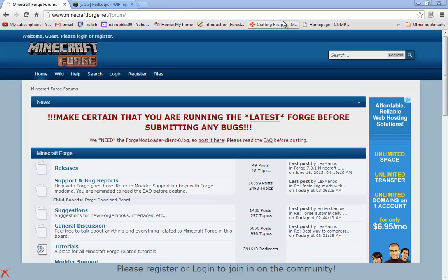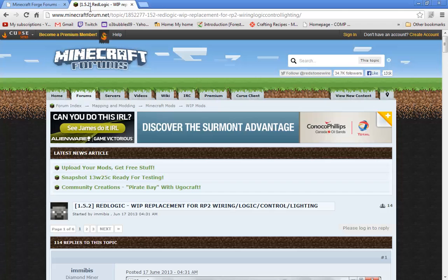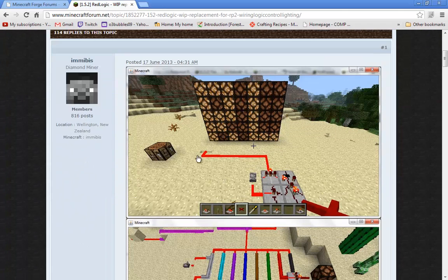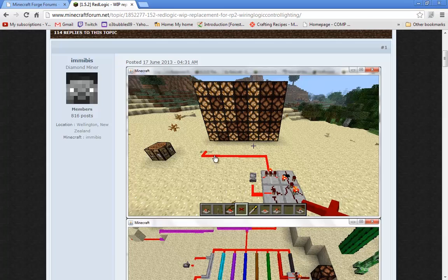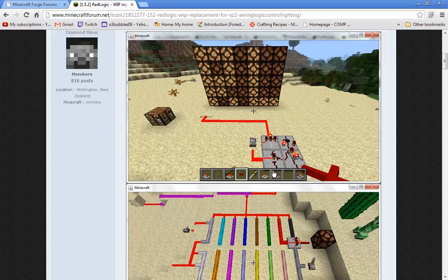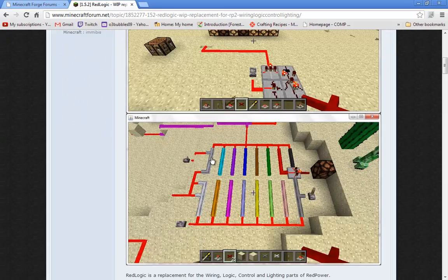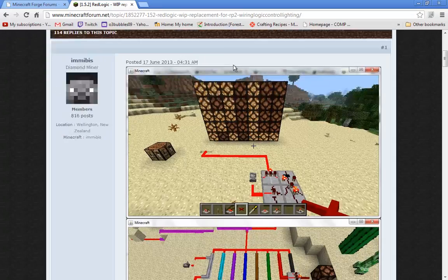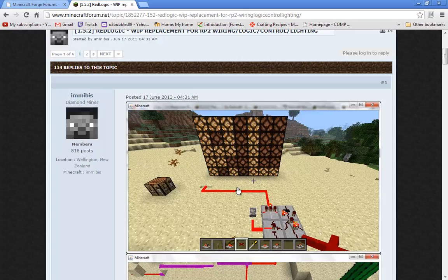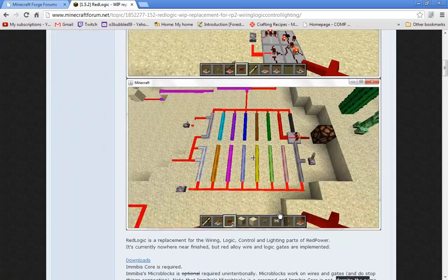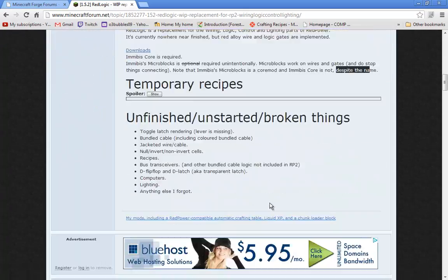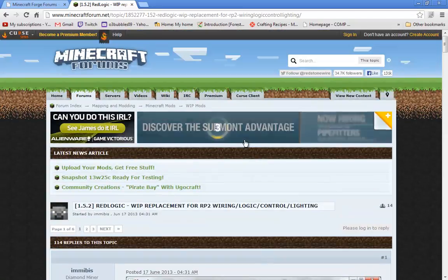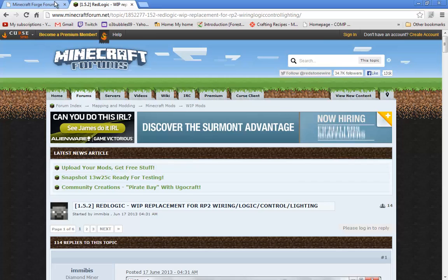Hello YouTube and welcome back. Today I'll be showing you how to install RedLogic, which is a replacement for RedPower logic, including all the wires and components. As you can see, there are pictures of it right here.